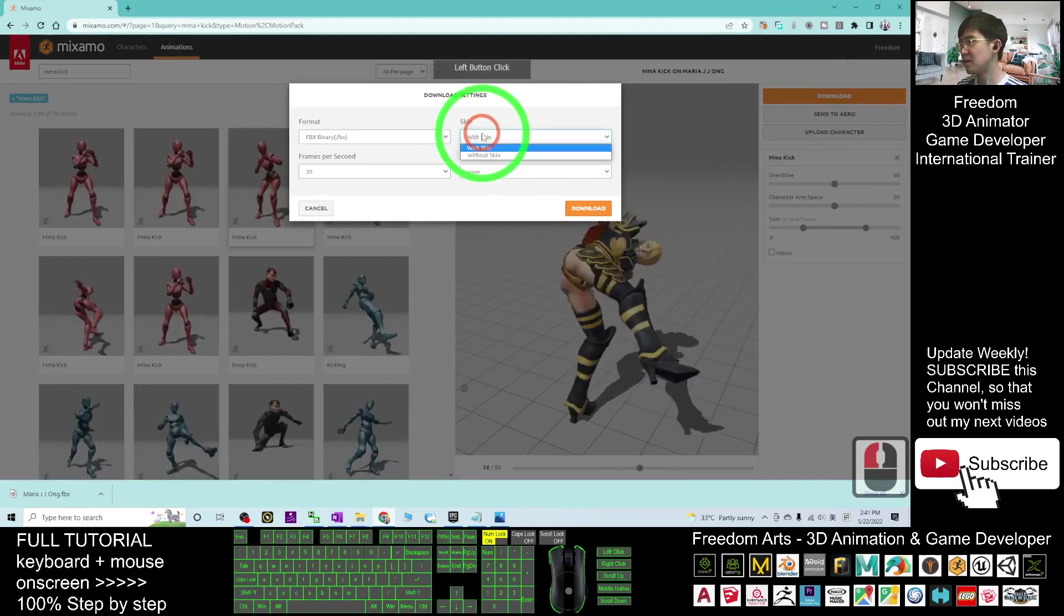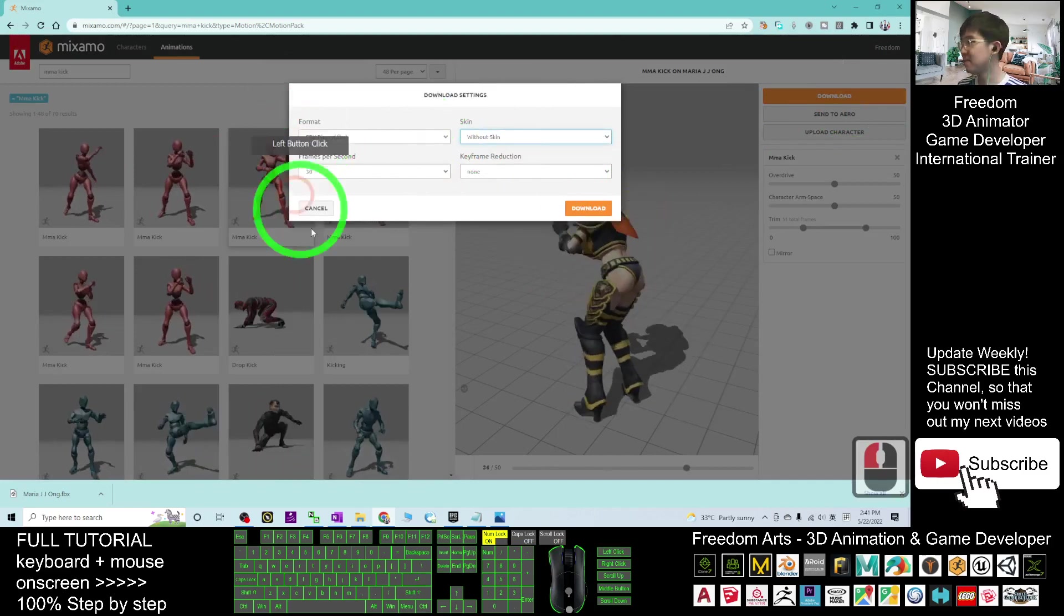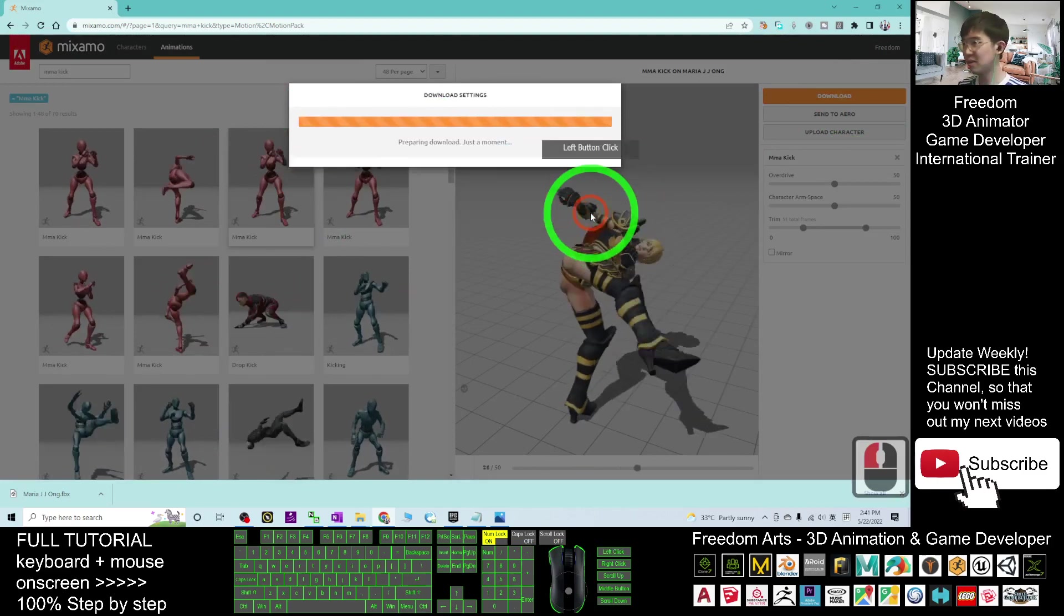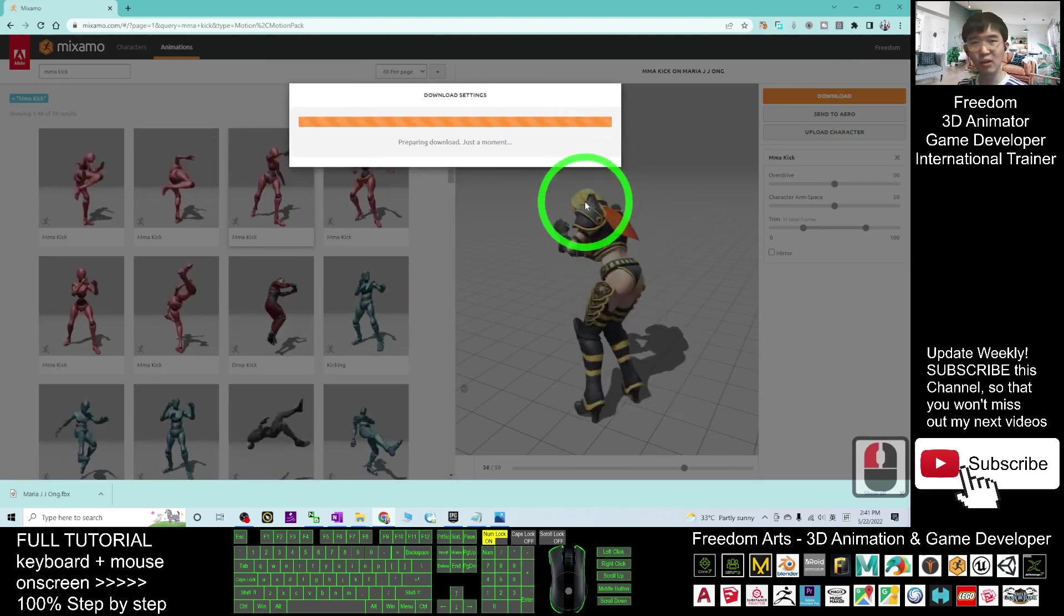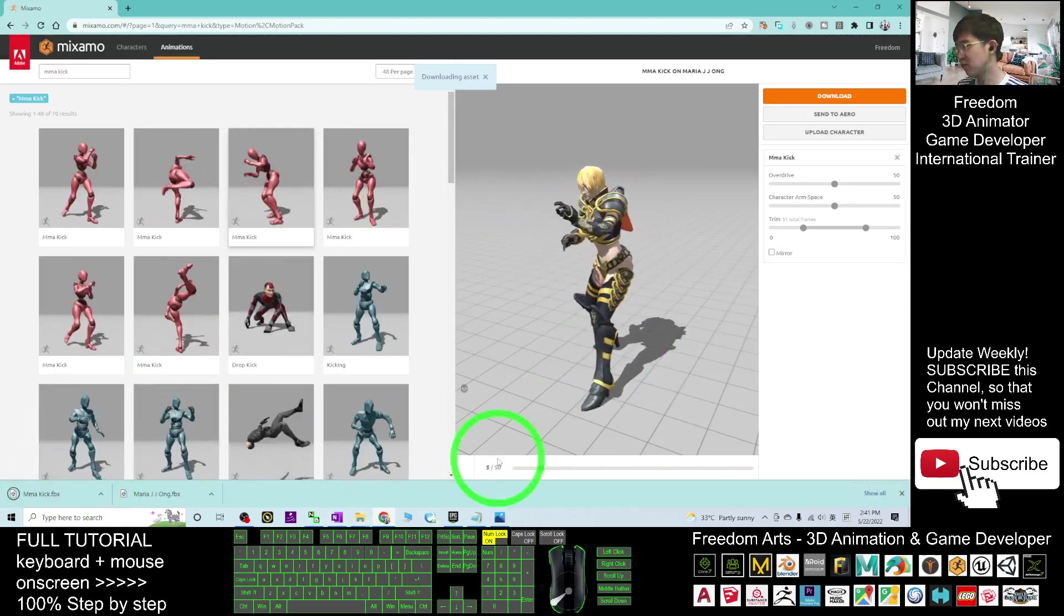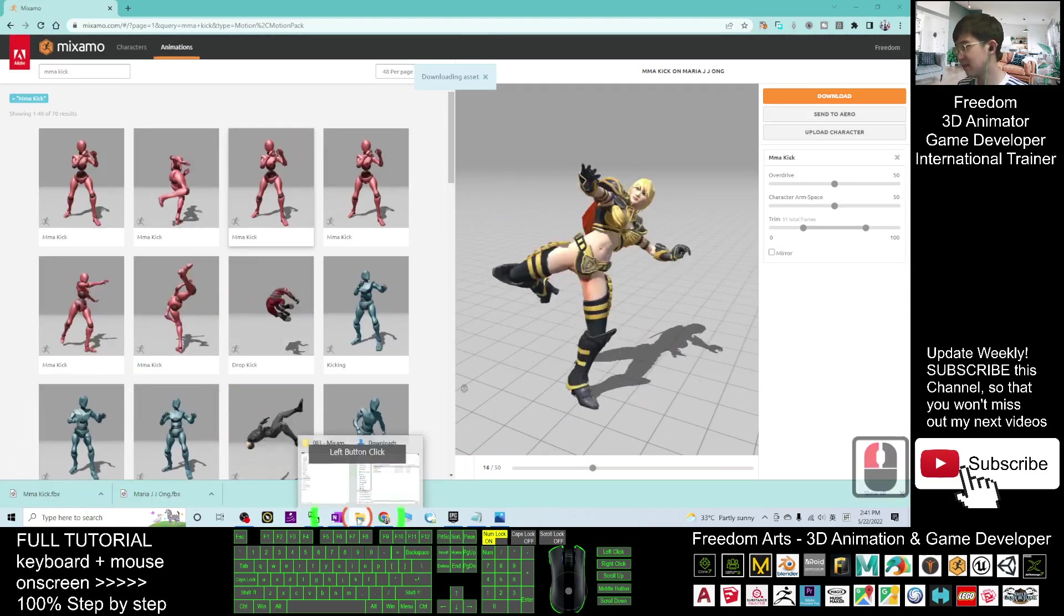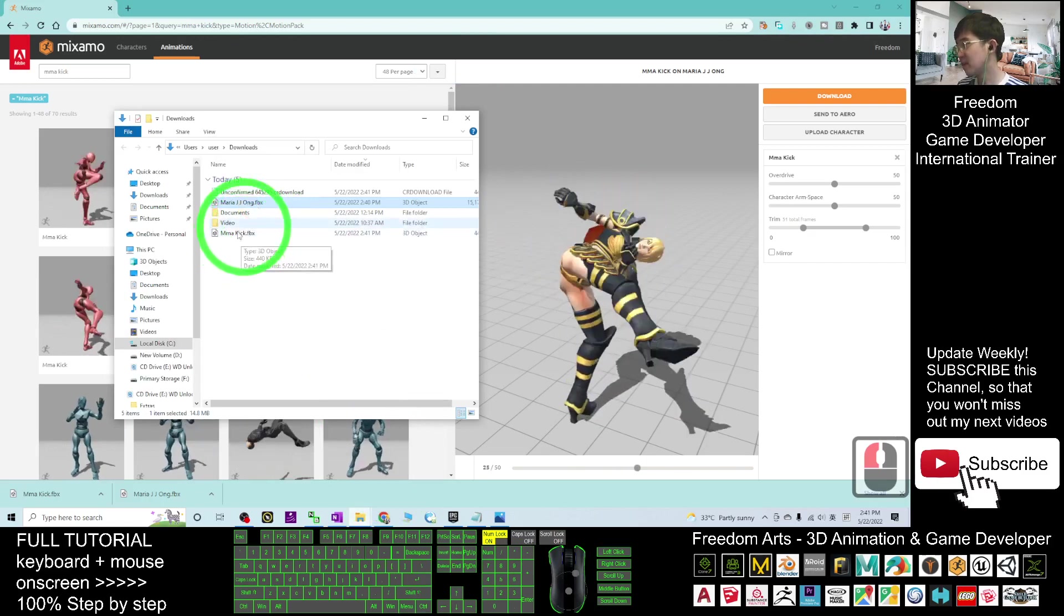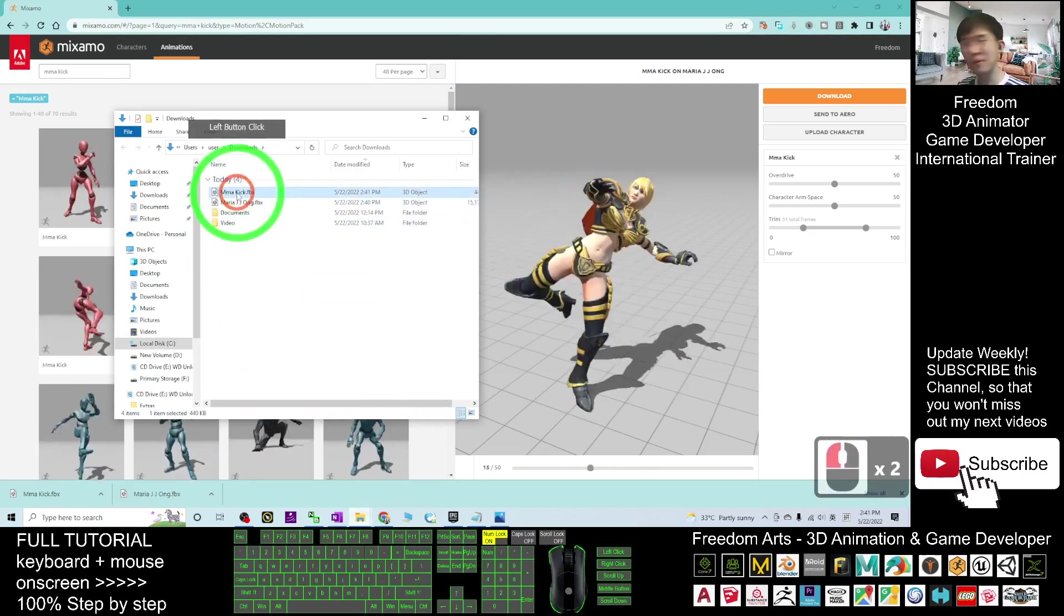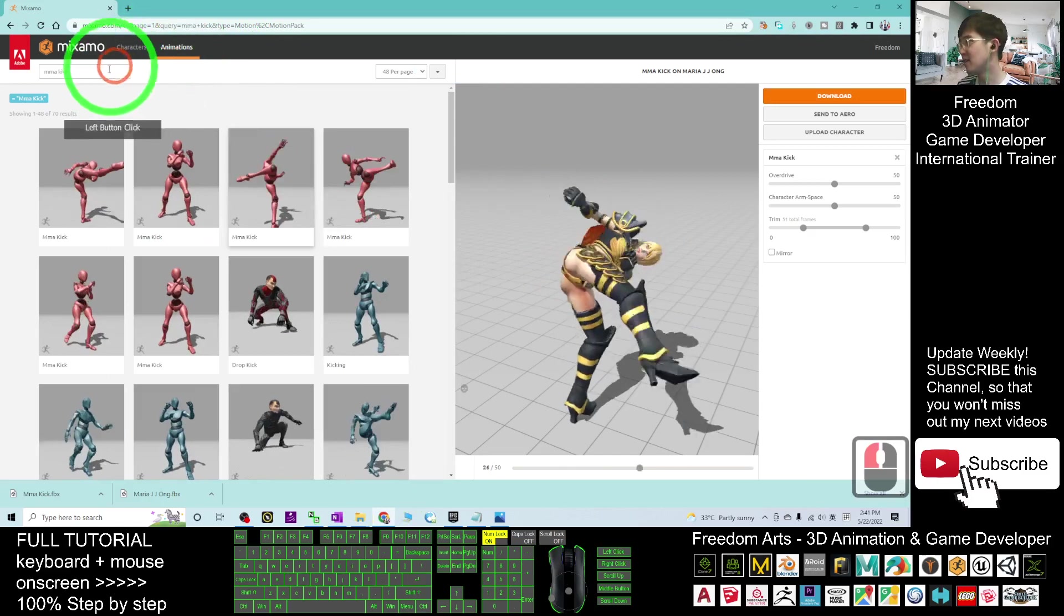Here, choose without skin, 30 frames per second. Click download. It will download the FBX file with animations into your download folder as well. Now, you can see it is in my download folder. Right-click refresh. The MMA kick FBX is already here.